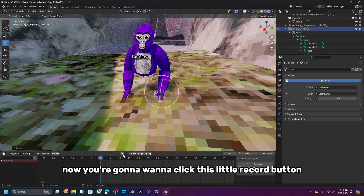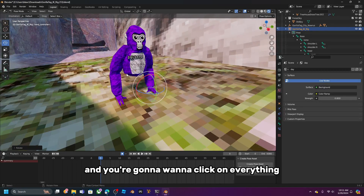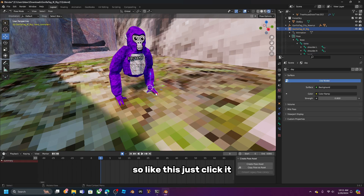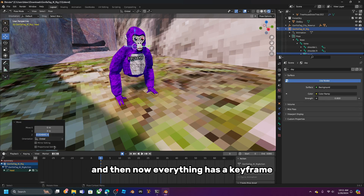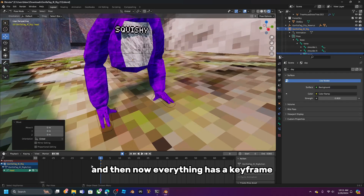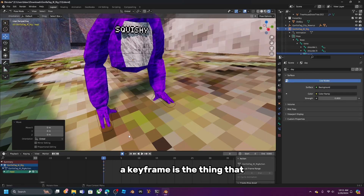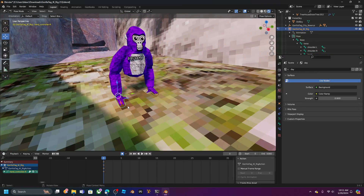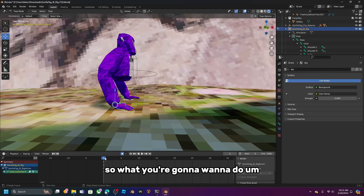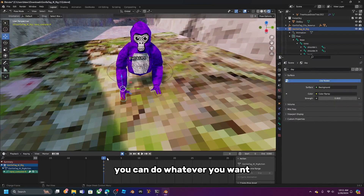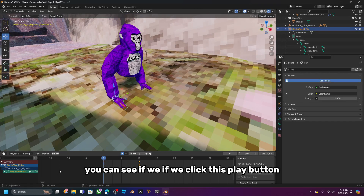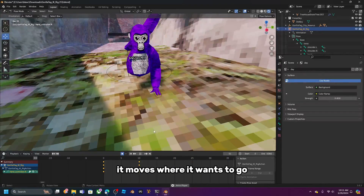Click the record button in the timeline and click on everything in the scene, moving each piece just a tiny bit. This sets keyframes for all elements — keyframes are what actually drive the animation motion.